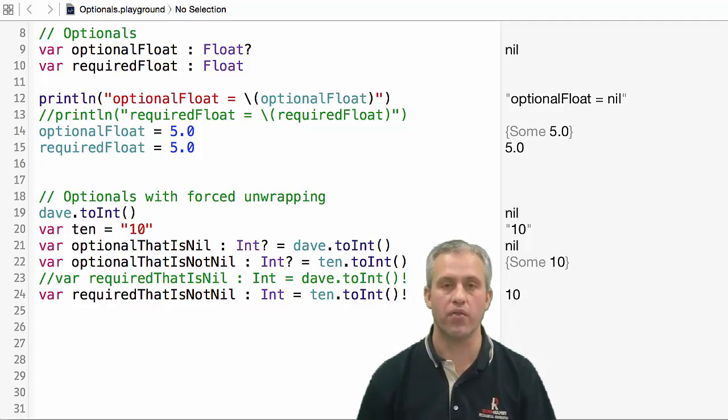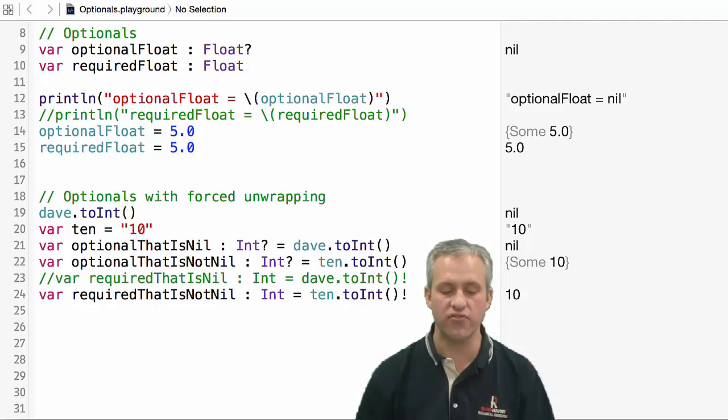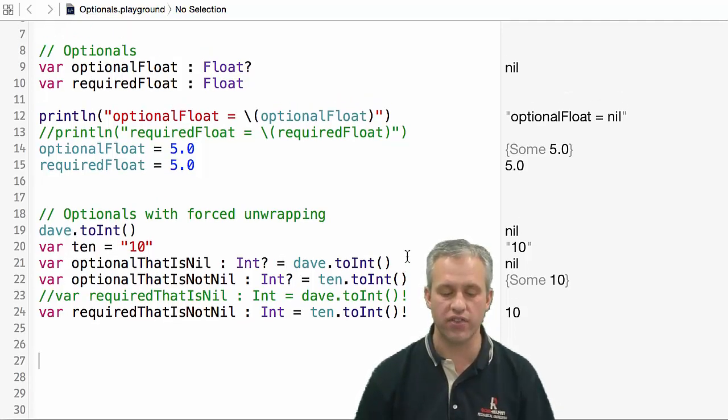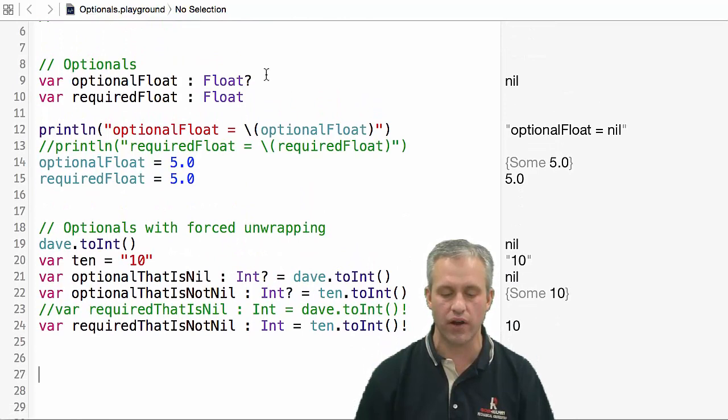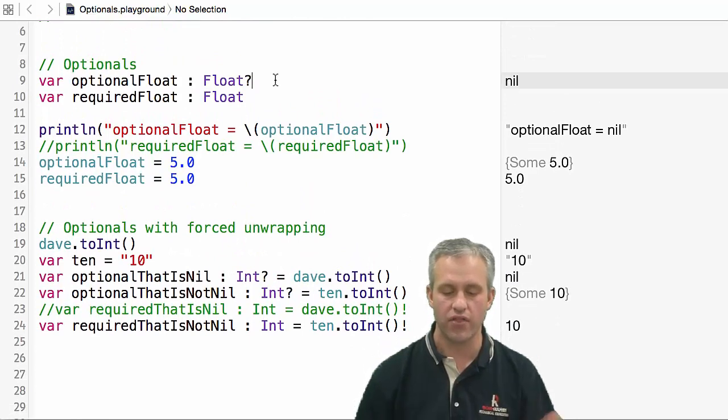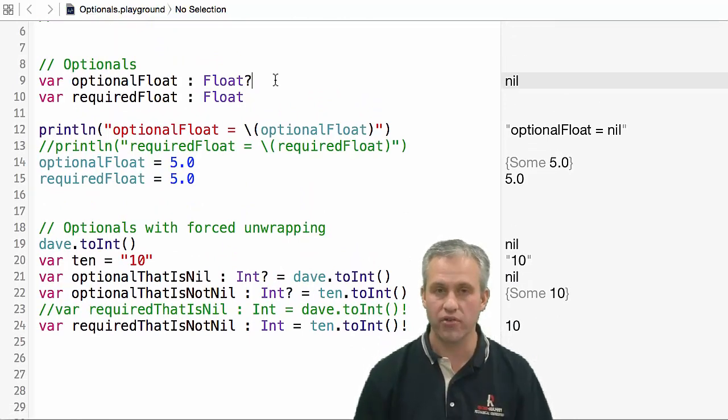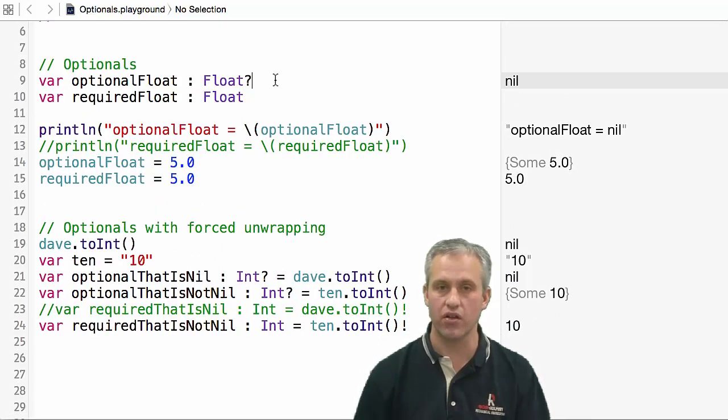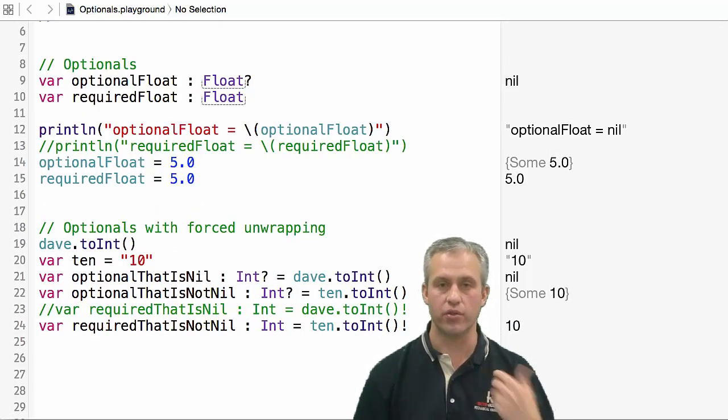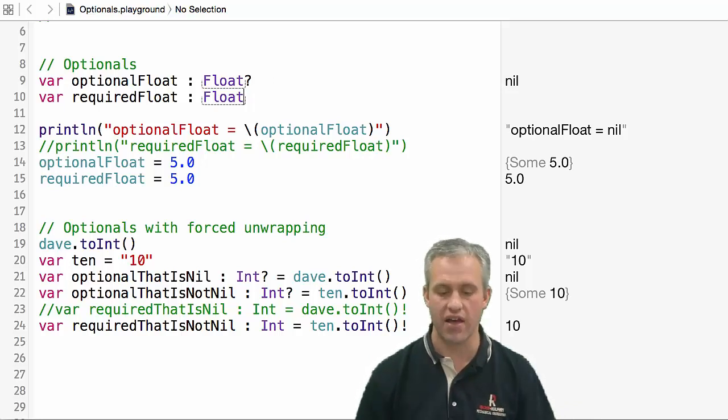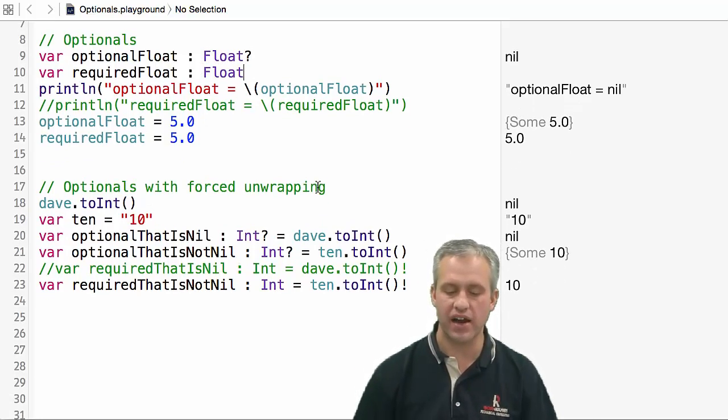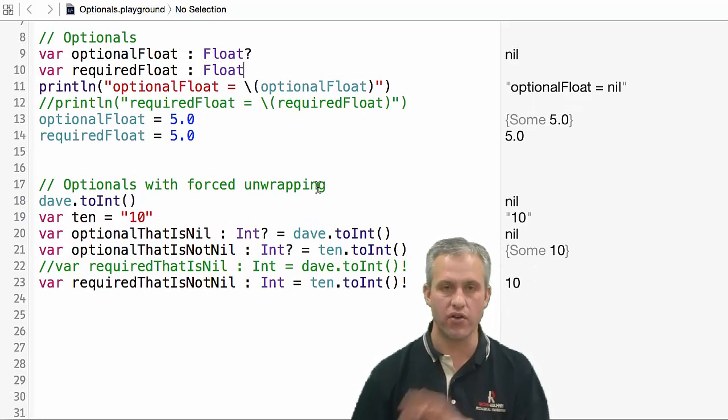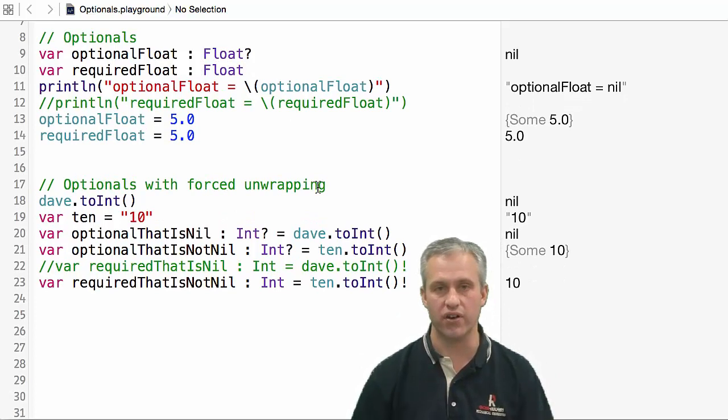There's still a little bit more we're going to talk about with optionals, but I'm going to cut this video off here because I think this shows the basics very well. There's optionals, which can be nil or a value, and then there's just the plain old required, which has to have a value. You've got to be careful about knowing that they're different.